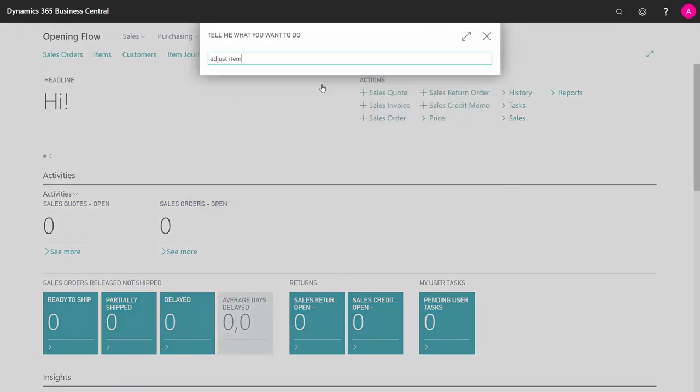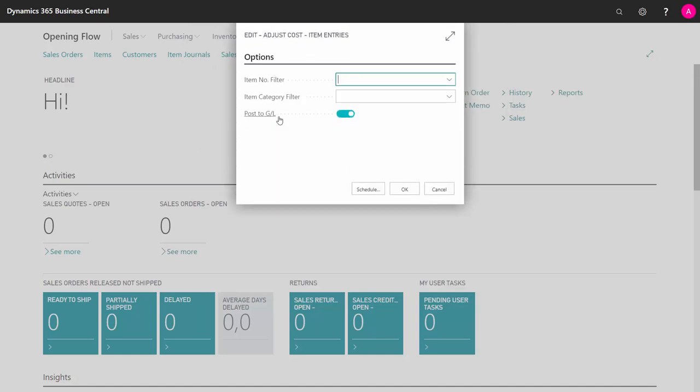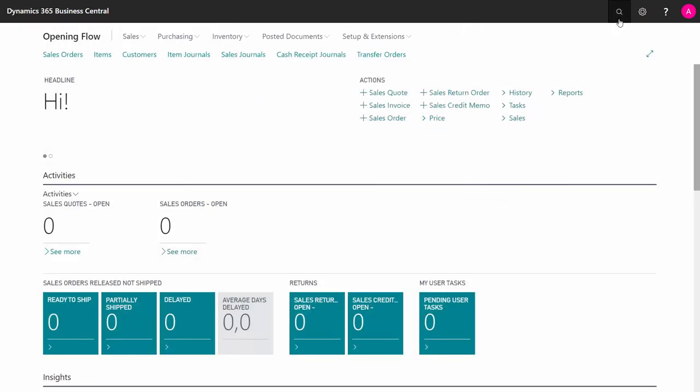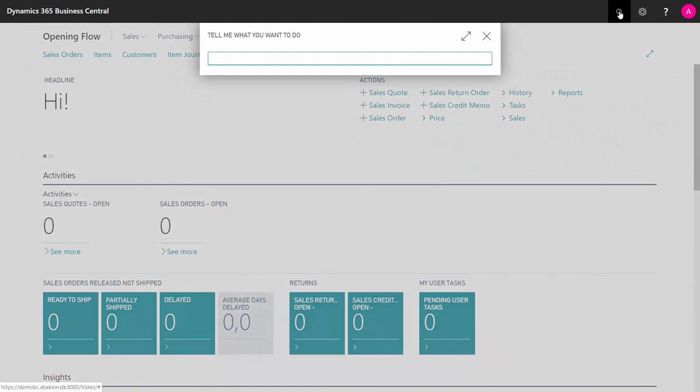So there's an adjust cost item entries batch job that makes sure that all the item entries are adjusted, and you can post those into the GL to make sure that everything is updated. When this is done, your GL should be reconciled to fit your inventory.